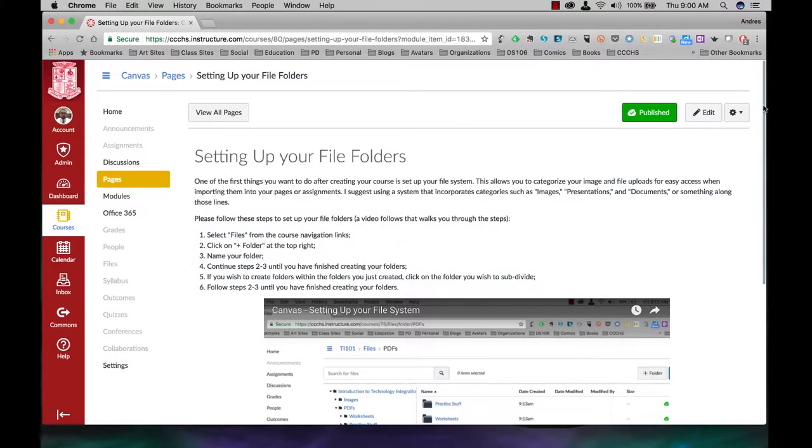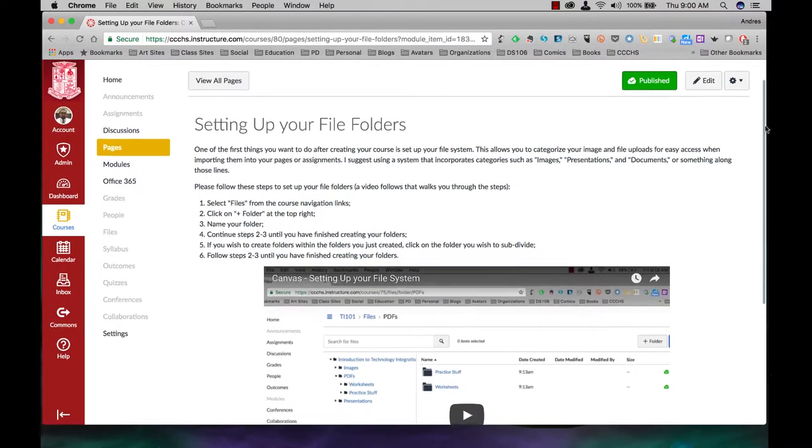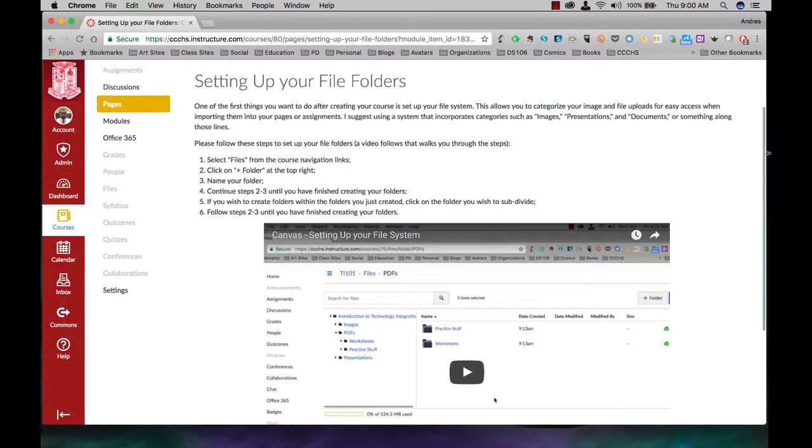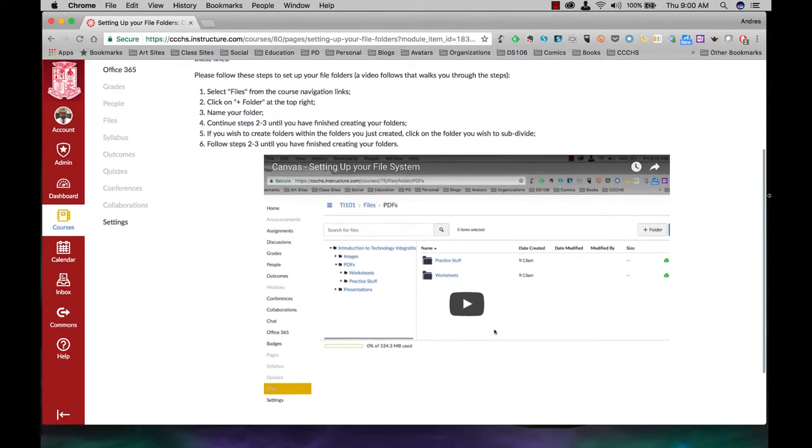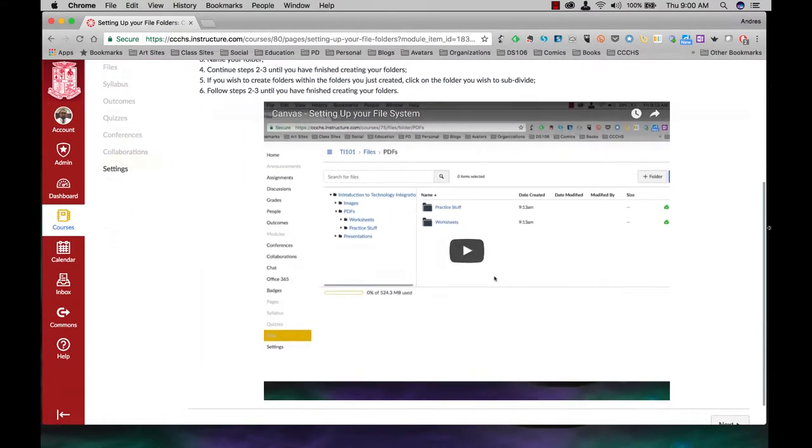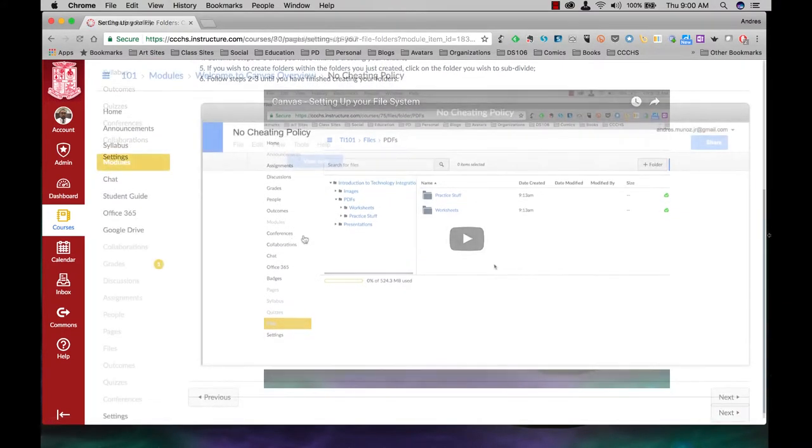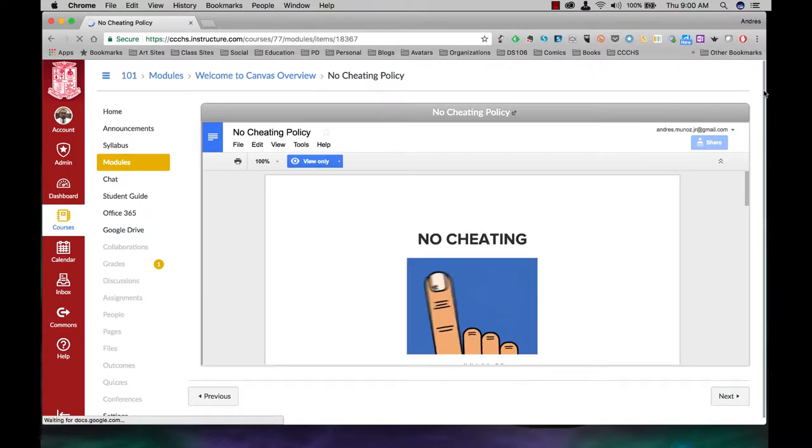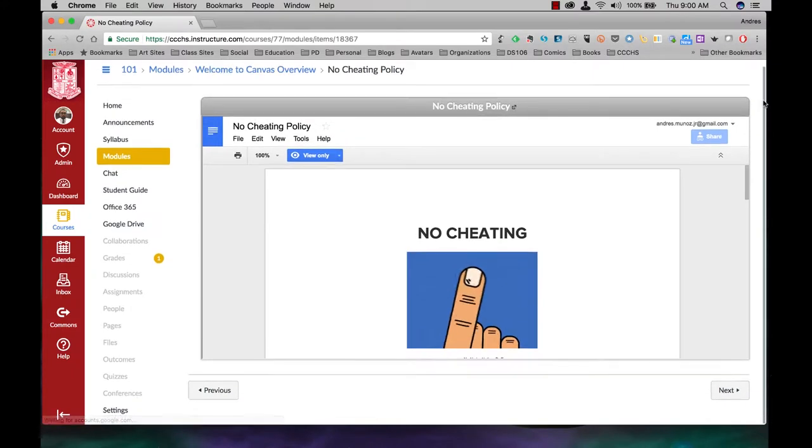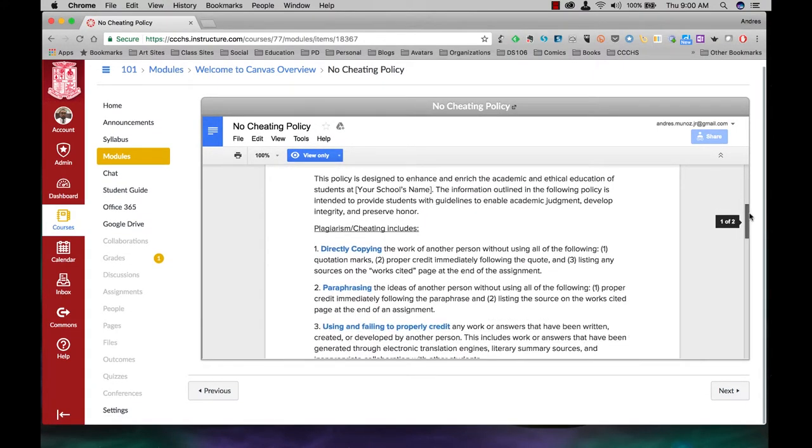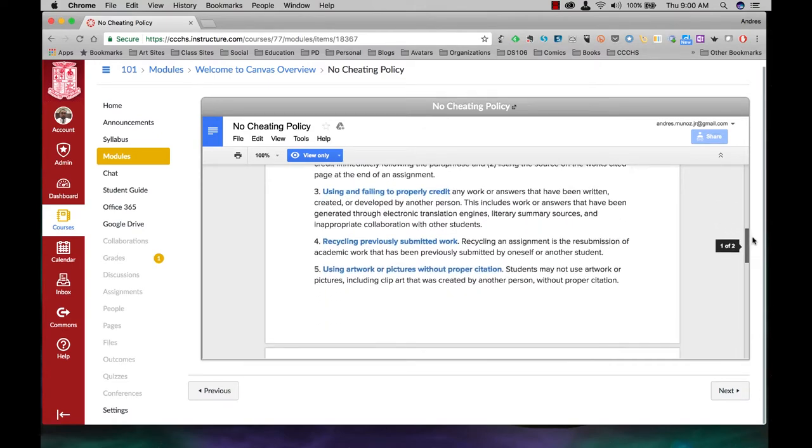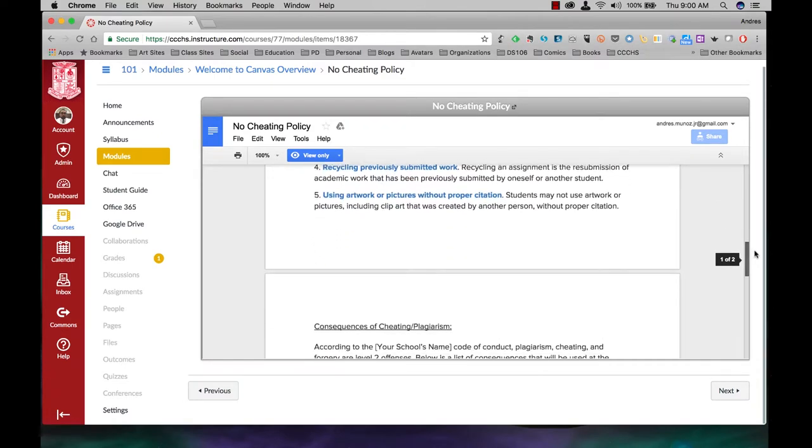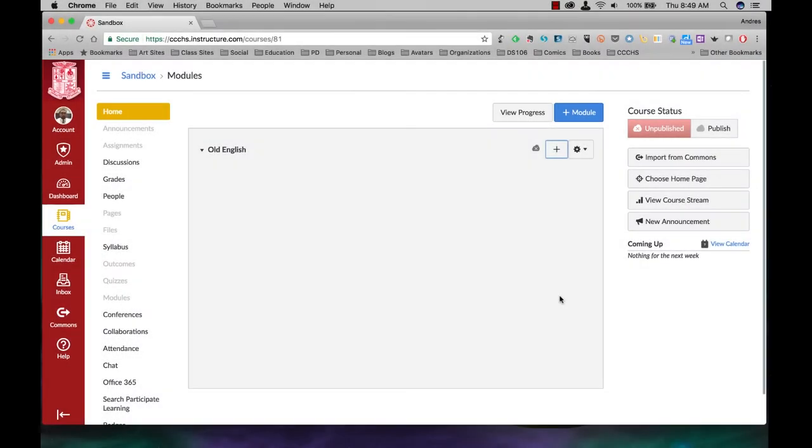In this video, I'm going to show you how to create a content or wiki page for your modules. With this page, you can add pictures, you can embed videos, you can embed files, you can add text, anything you want your students to be able to read, listen to, or watch as far as delivering content information.